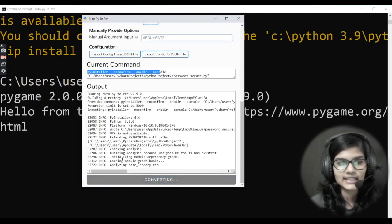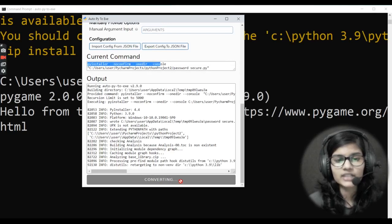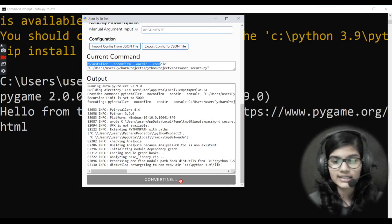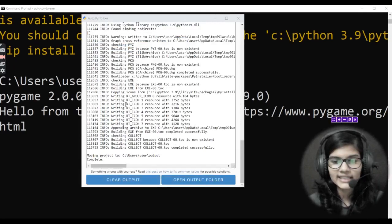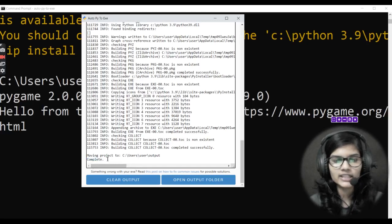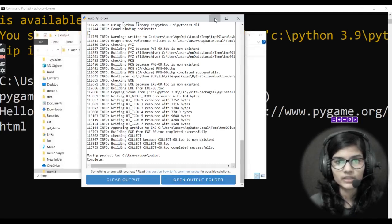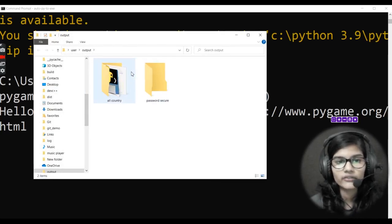Now simply click on 'Convert .py to .exe'. It shows 'Converting... Converting...' and it will take some time depending on how large the file is. My file is a little large so it takes a bit of time. It has completed — it's showing 'Complete'. Now I click on 'Open Output Folder'.